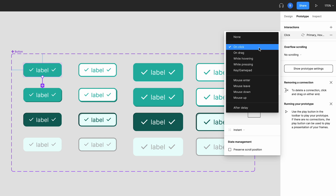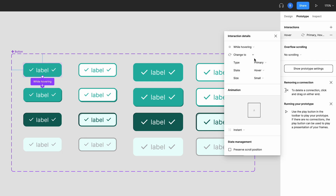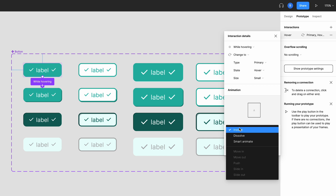Here we can tell Figma what we want to happen when someone interacts with the button's default state. By default, the action is set to on click, meaning the interaction will happen when someone clicks on the button. We want to change this to when someone hovers over the button, so click here and change the action to while hovering. The next section looks at what the button will change to when it's hovered over — it should be the primary button, hover state, and small size. The next section looks at any animation you may want to apply; as this is a hover state, I'm going to add a dissolve, which means it will fade between the two states.